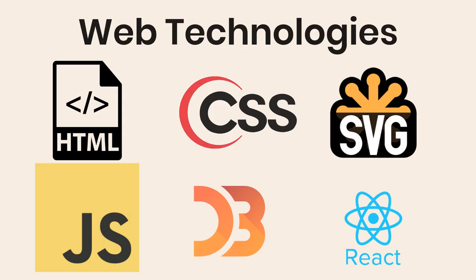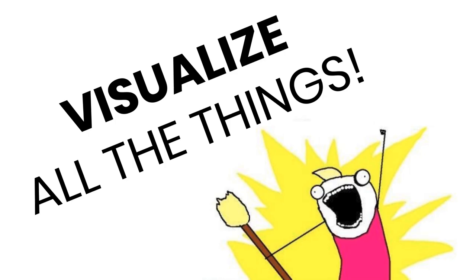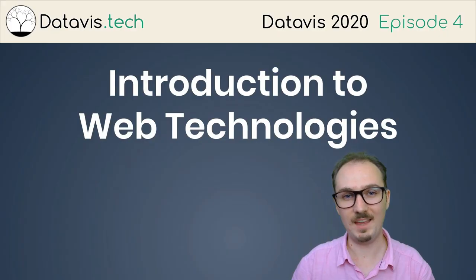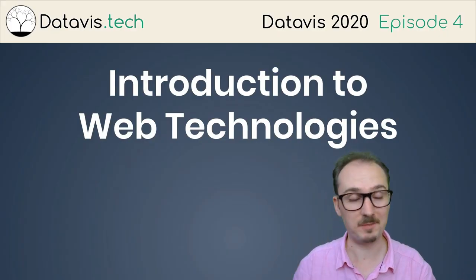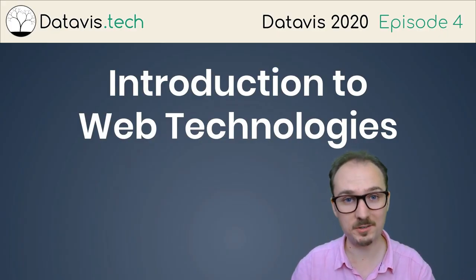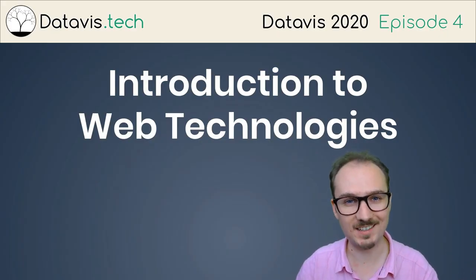So this is what I mean when I say web technologies. HTML, CSS, SVG, JavaScript, D3, and React. These are the technologies that we're going to work with for this course. With these technologies in hand, we can visualize all the things. That concludes our introduction to web technologies.